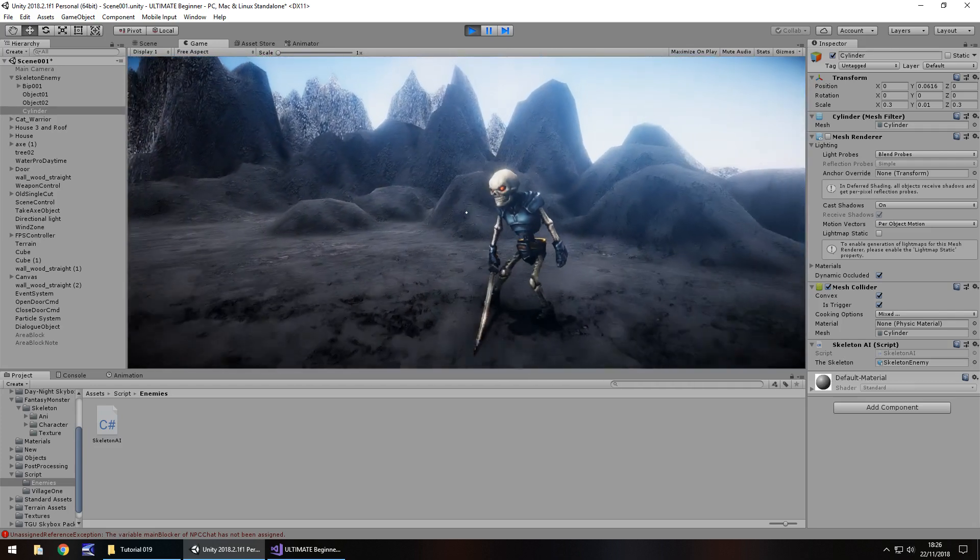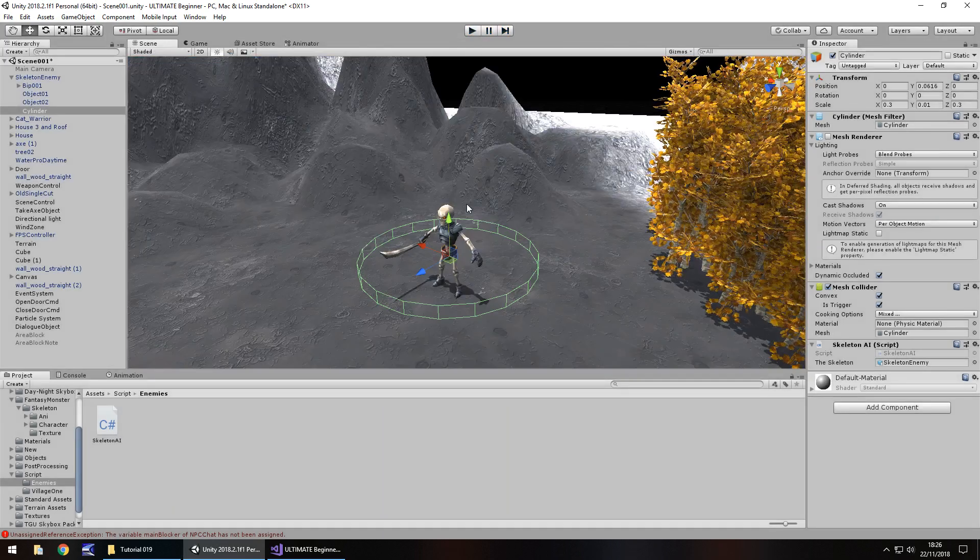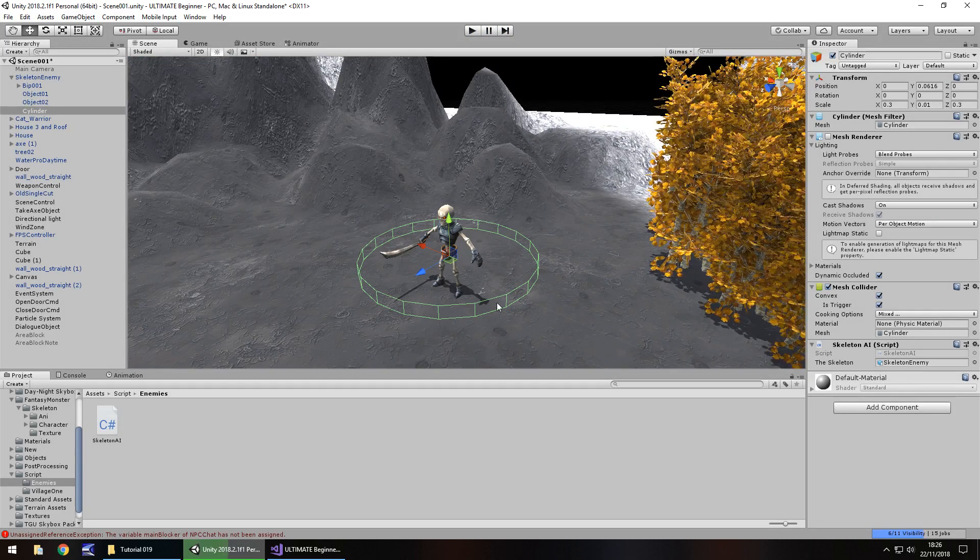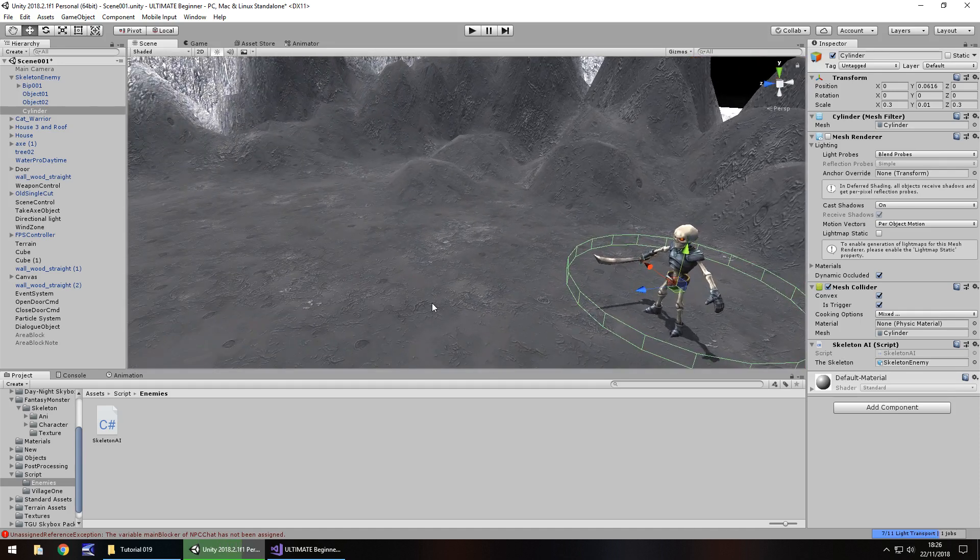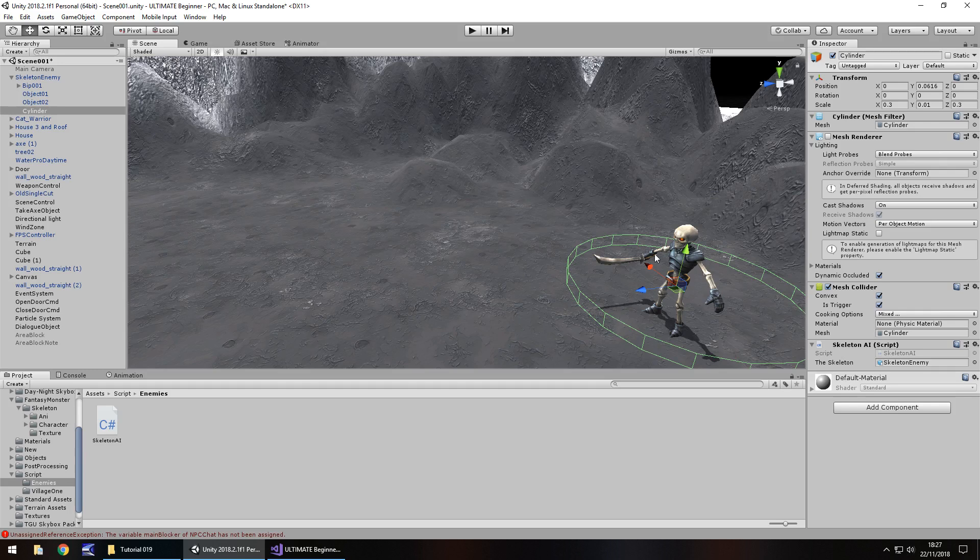So what I would like to do next tutorial is I'm going to probably modify this AI script a little bit more. But we're going to work with tags and we're also going to use navmesh. I'll explain a little bit more what navmesh is next time. But the basics of it is we give this guy an area that he can walk around in on his own. So guys, until that next tutorial, thank you very much for watching.